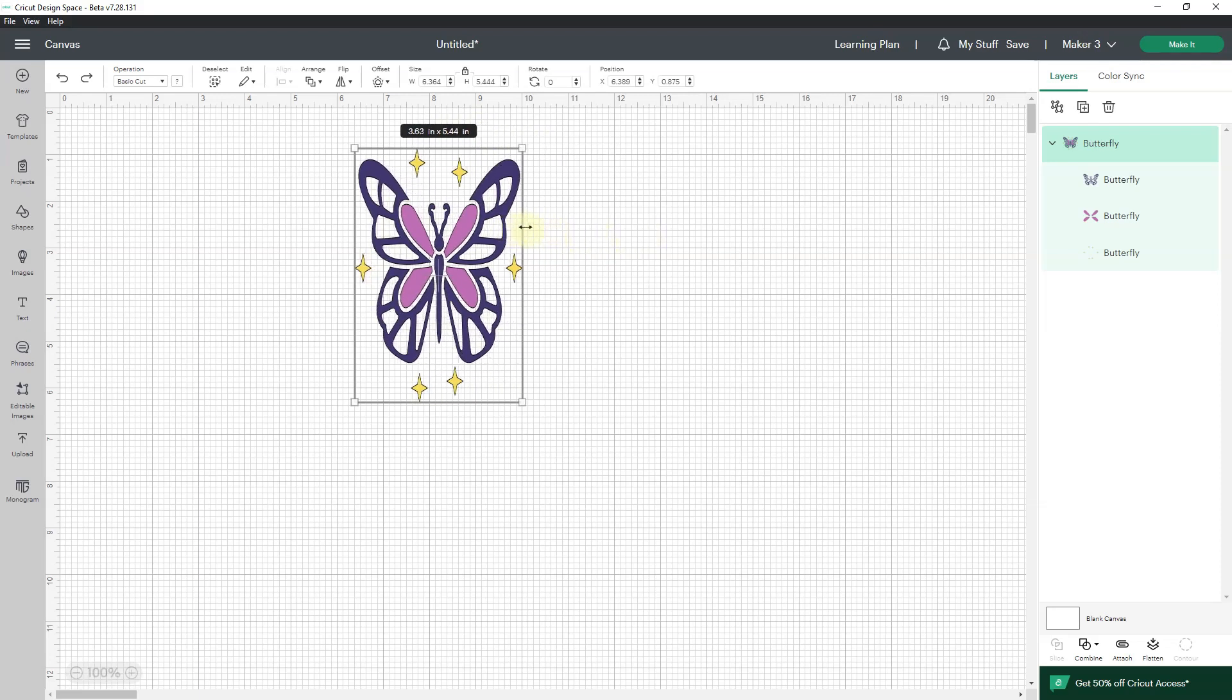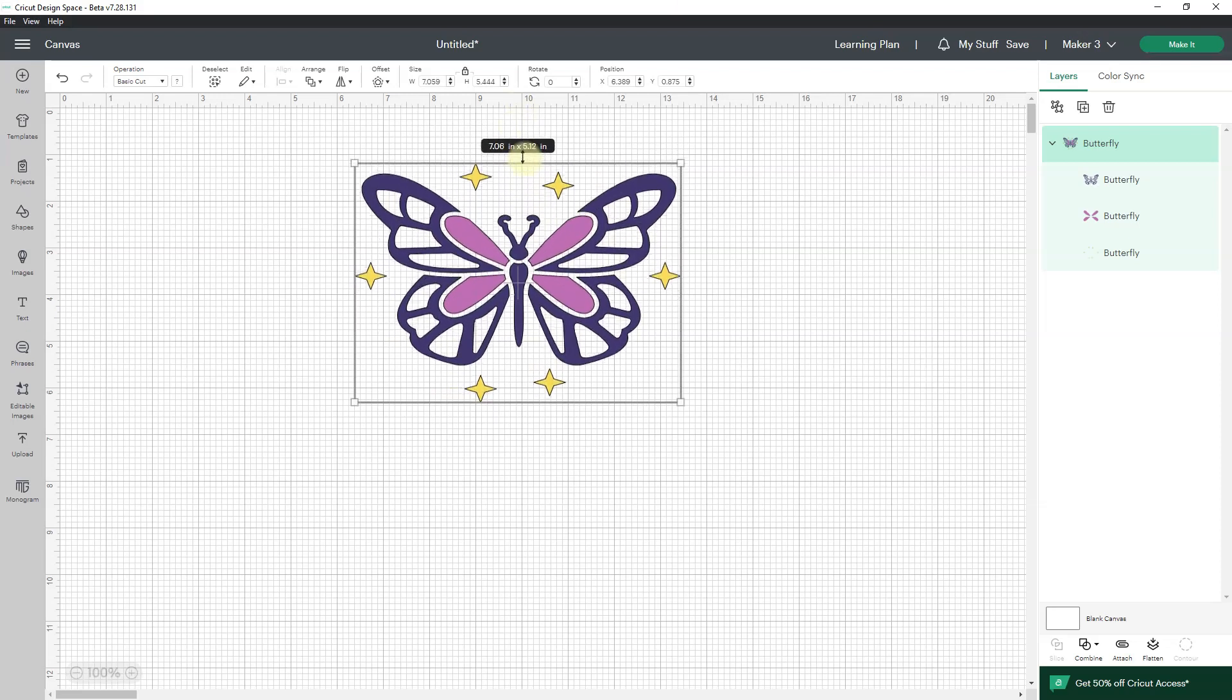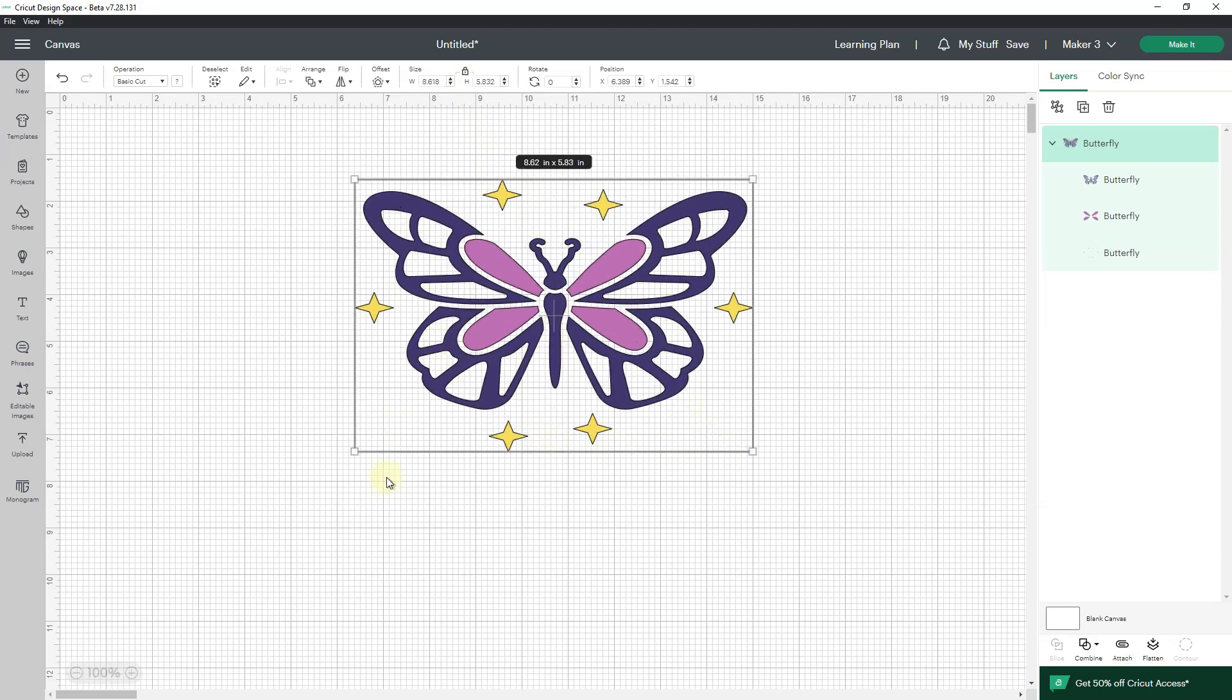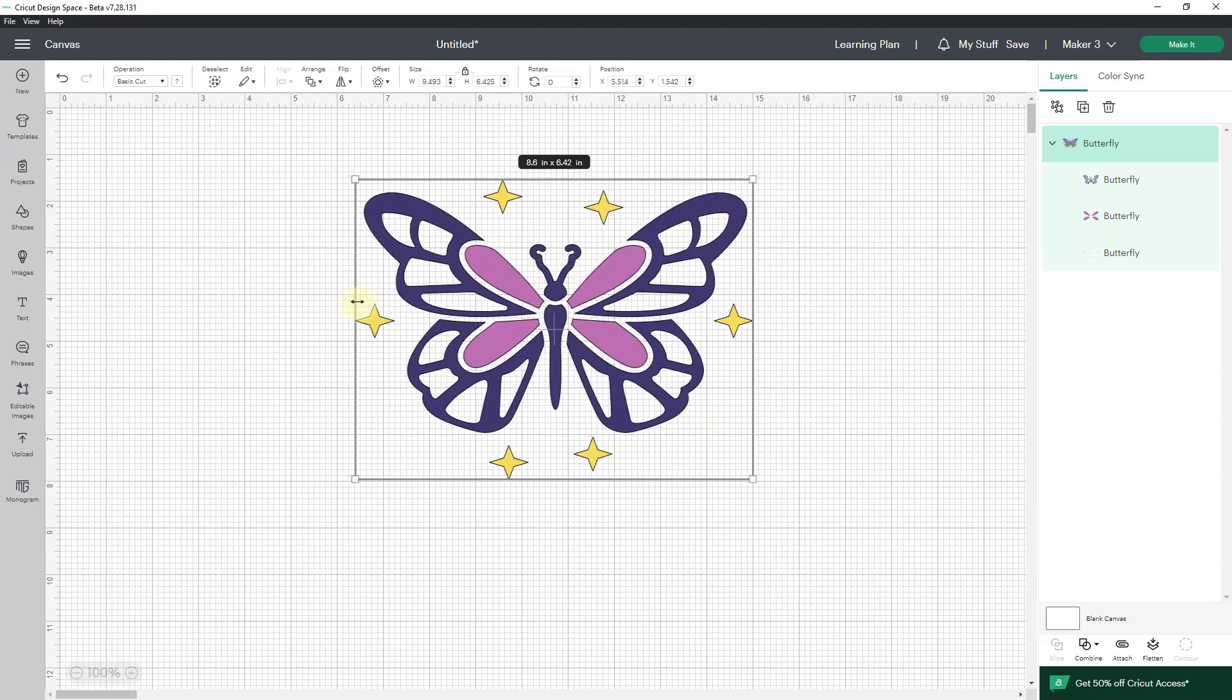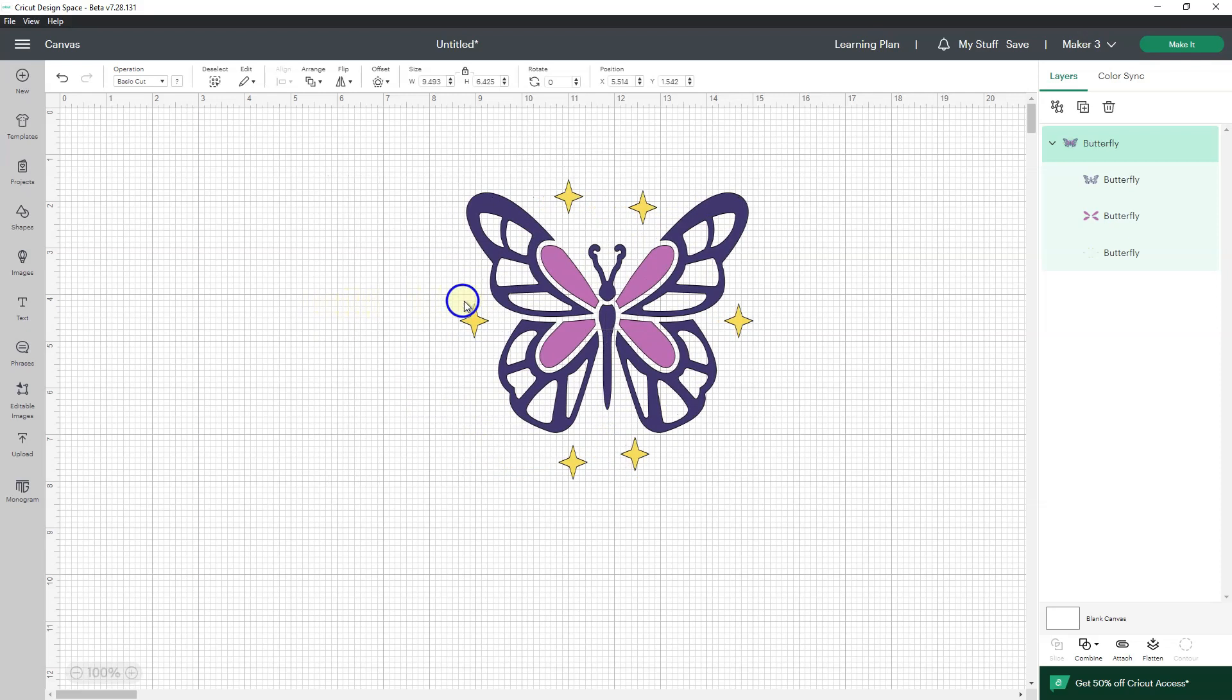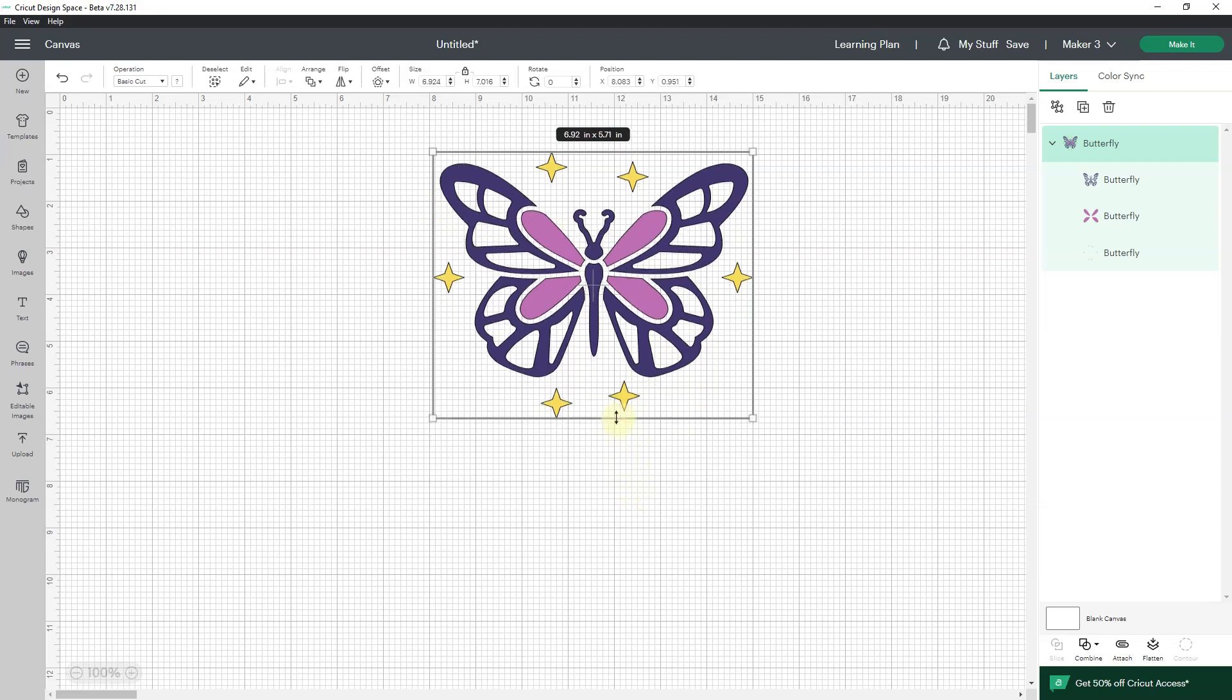Whatever I choose, that becomes the new proportions. And so if I start pulling from any corner, then whatever I decided to make with edge scaling will be the new proportions. I don't have to go up here and unlock this in order to do height and width changes on just one side. That's the big deal about edge scaling.